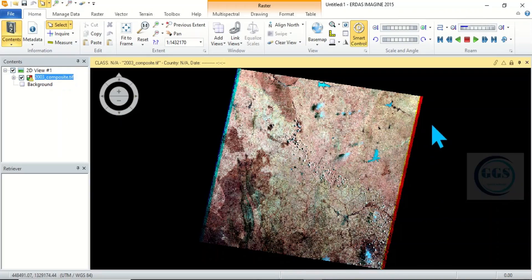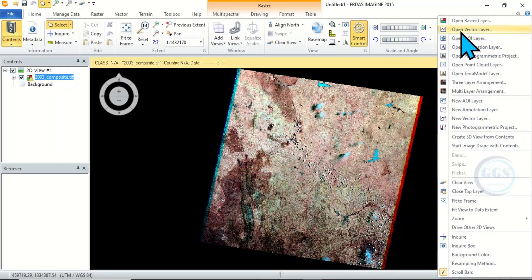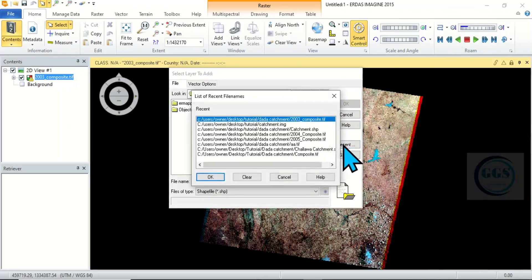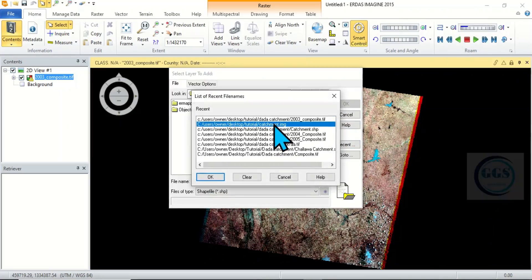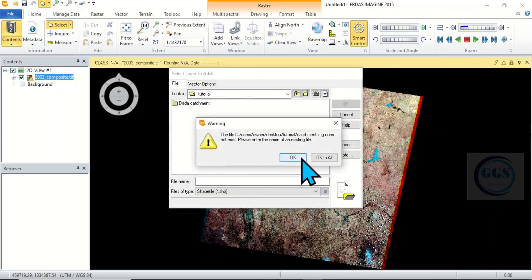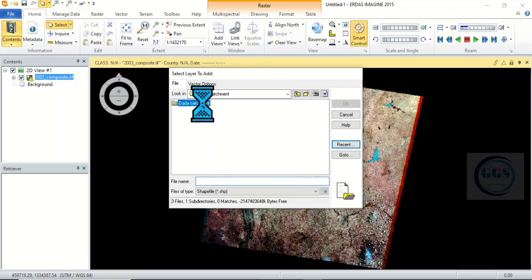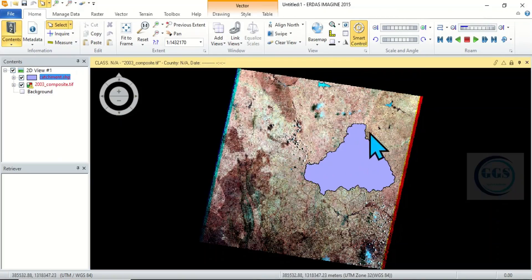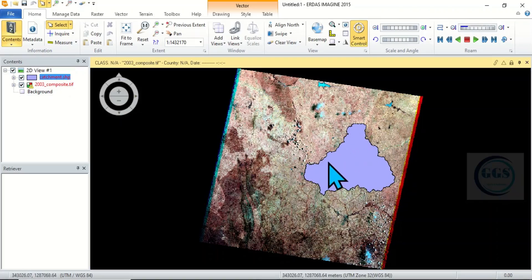Then let's bring in the study area — our shapefile. To do that, right-click on this panel and click on Open Vector Layer. I'll go to my recent folder and click on OK. This is it — Catchment. I'll click on OK. So, this is my study area, and I want to cut or clip or subset only this area of interest.